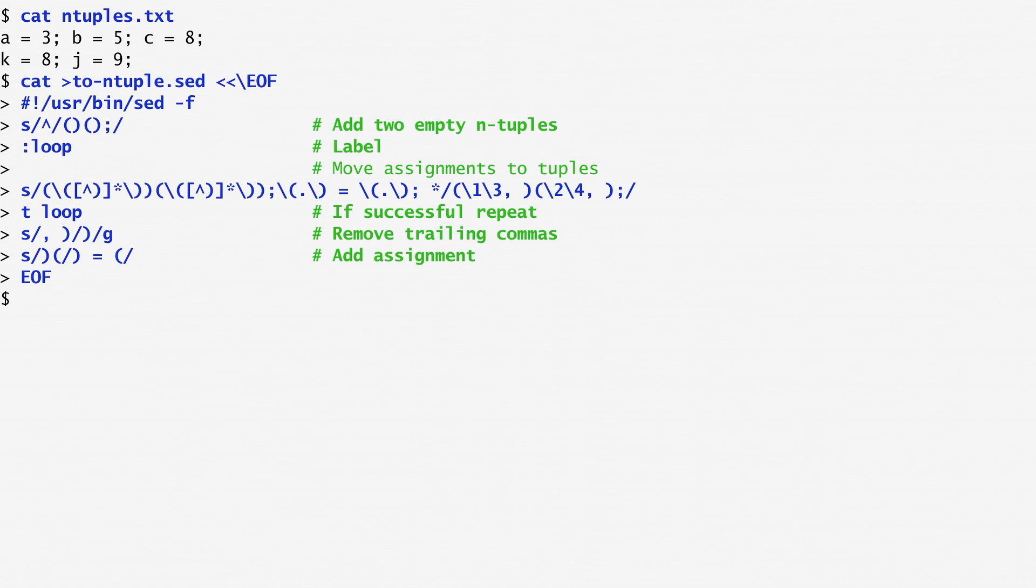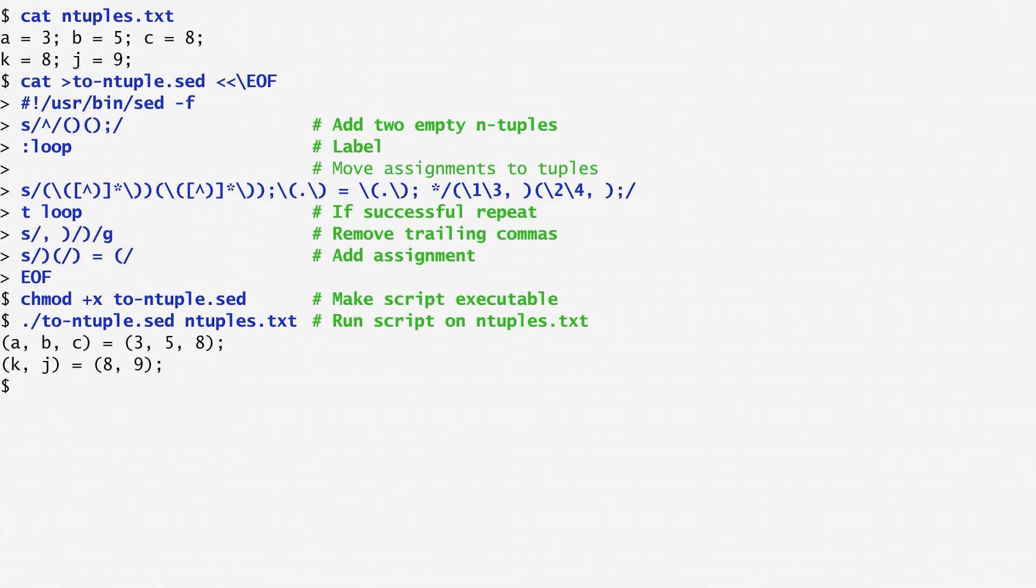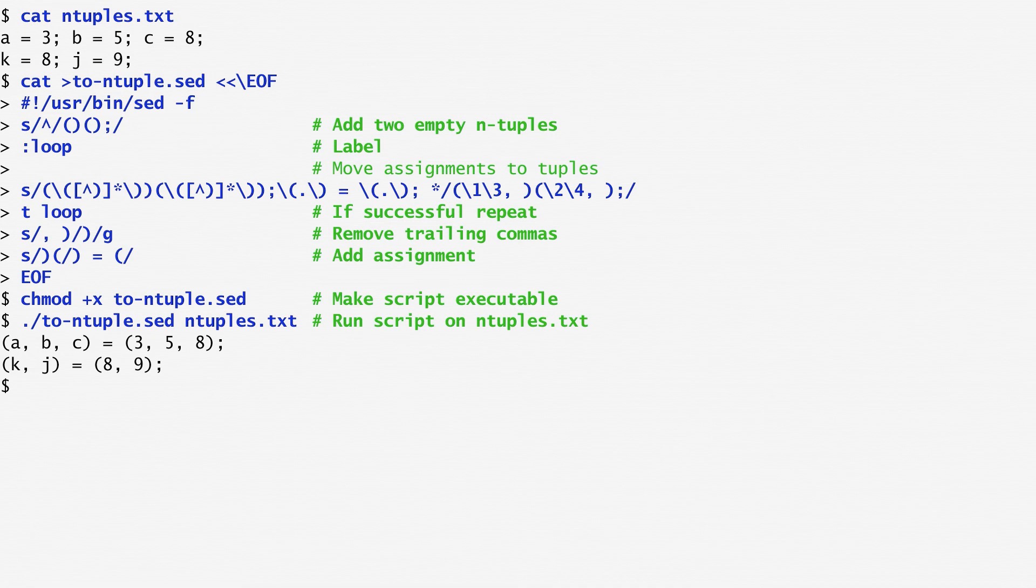After completing the sed script, I set it to be an executable program. Now, running it on the file ntuples.txt, we get the tuple format of the variable assignments. We see that tuple A,B,C equals tuple 3,5,8 and tuple K,J equals the tuple 8,9.